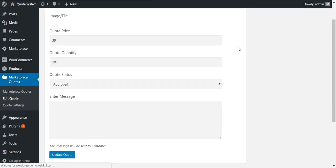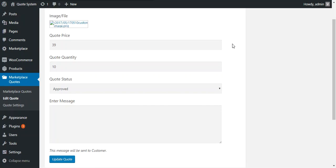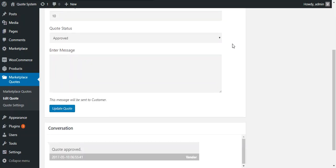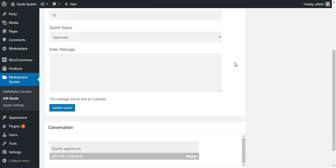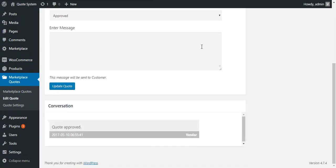So admin can also edit and view the complete quote by pressing the edit button. He can also change the quantity, price and status and he can also send a message to the buyer. He can also see the conversation between the buyer and the seller.